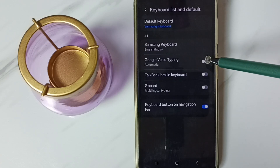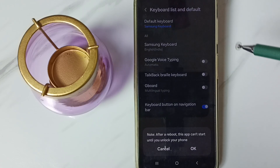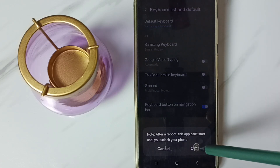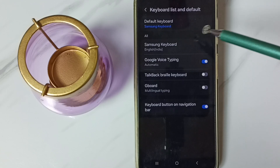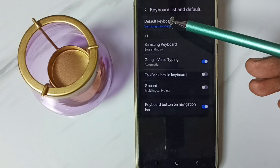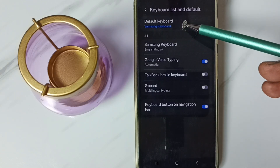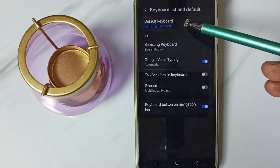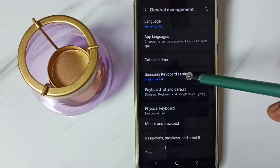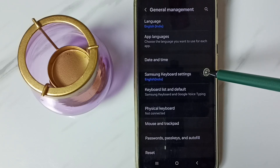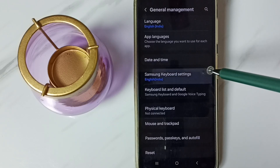Then enable Google Voice Typing. Tap here. Tap on OK. Done. You can see default keyboard is Samsung keyboard. Then go back. Go to Samsung keyboard settings. Tap here.